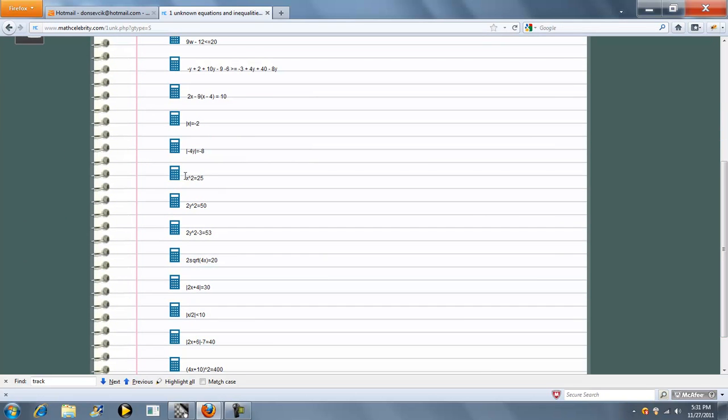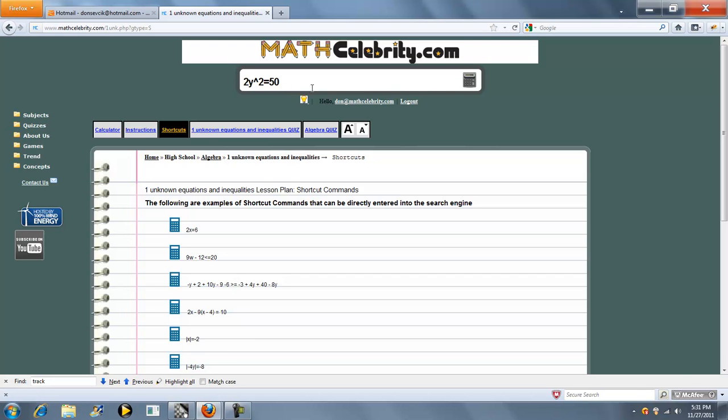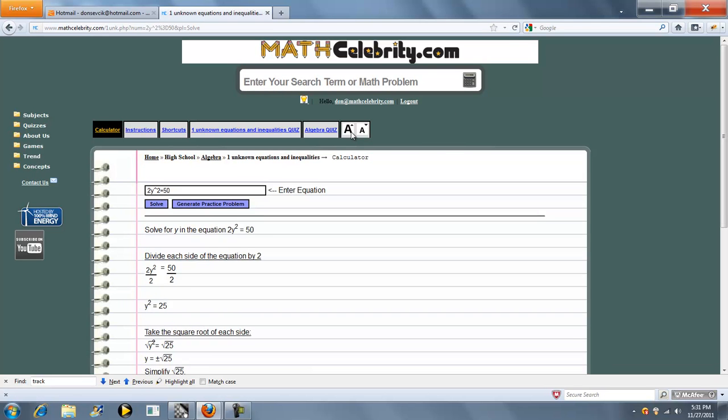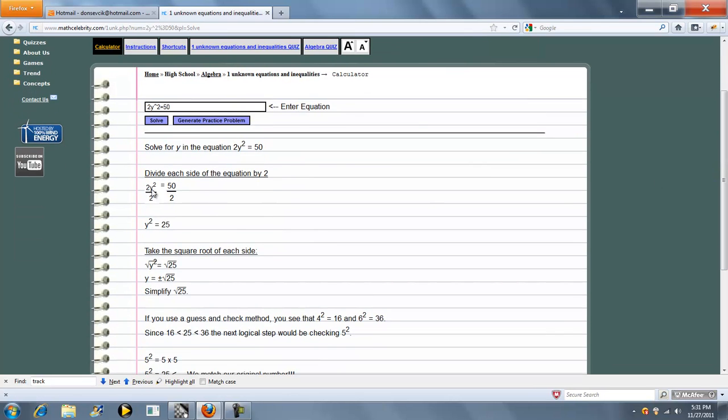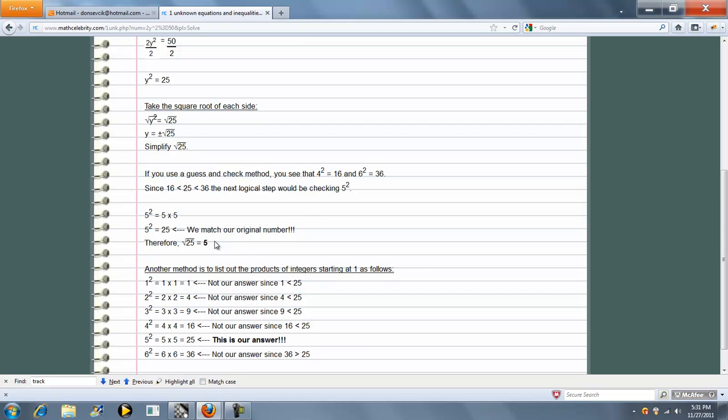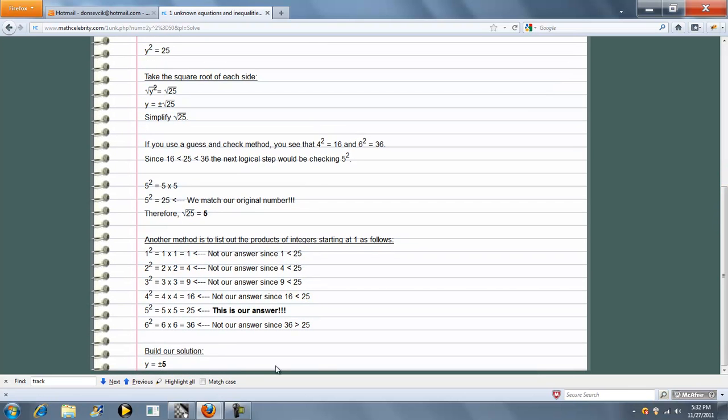Oh, we can also solve for two-step square root equations as well. So we'll do something like 2y squared equals 100, which is 50, so we need a whole number answer. Plus the calculator or return key. So the first thing the calculator does is isolate the y squared, and we take the square root of it. And I kind of showed you two ways to get your answer.